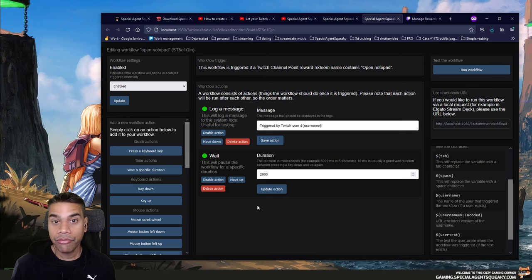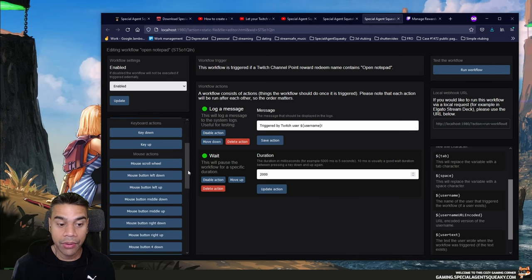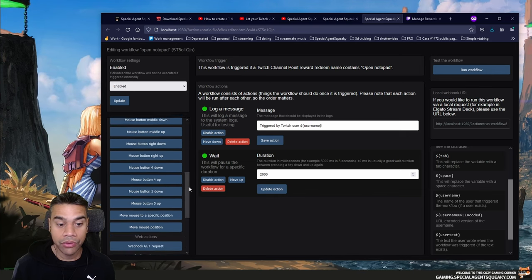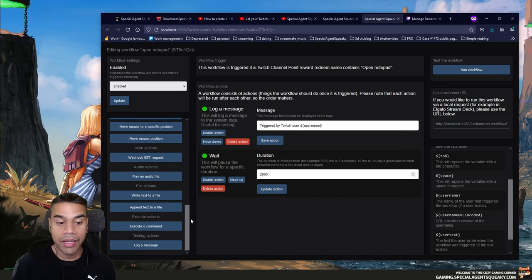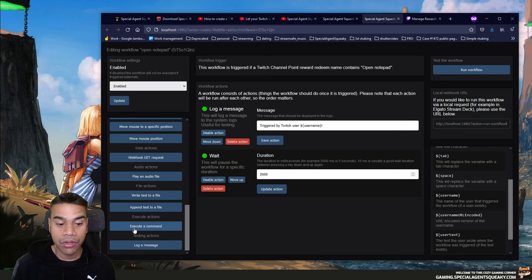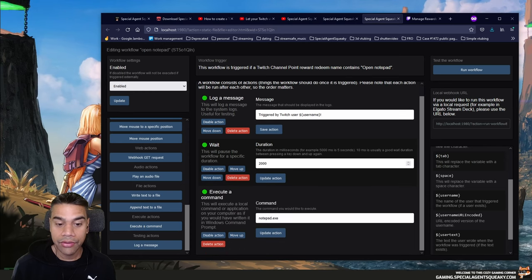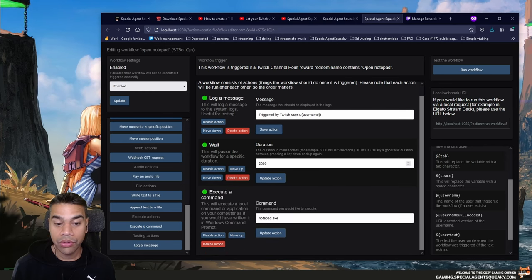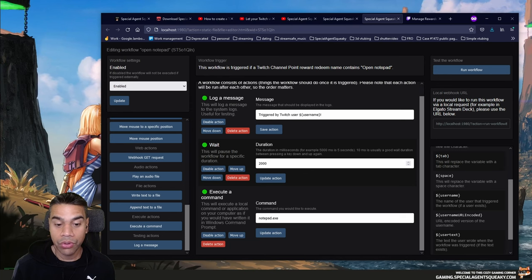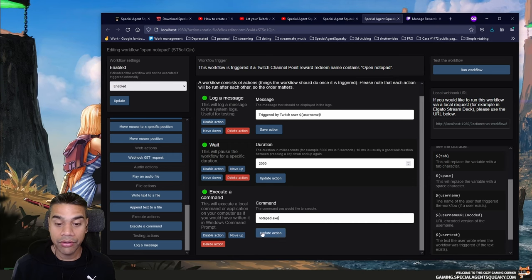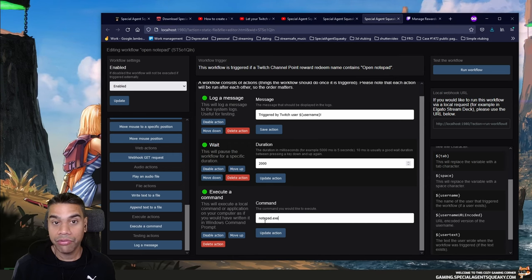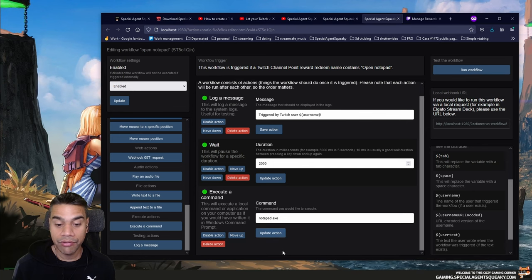For the third and final action, we're not doing any keyboard or mouse commands — we're going to open up Notepad. I click 'Execute Command,' which says: 'Execute a local command or application on your computer as if you were writing it in Windows Command Prompt.' In our case we're starting Notepad, which is already pre-filled with exactly what we want, so we save this.